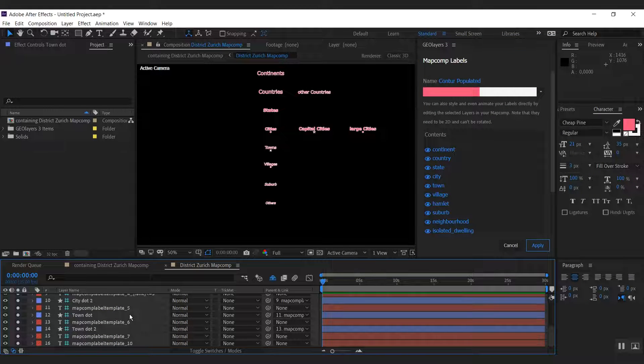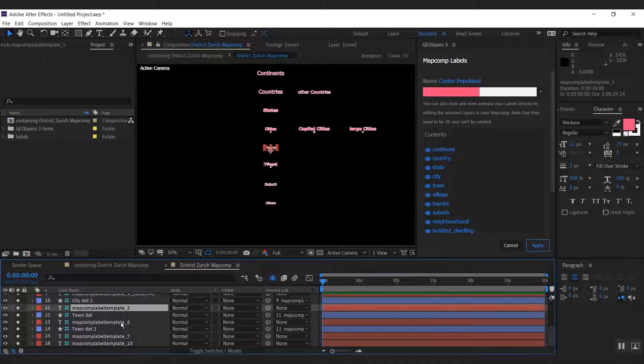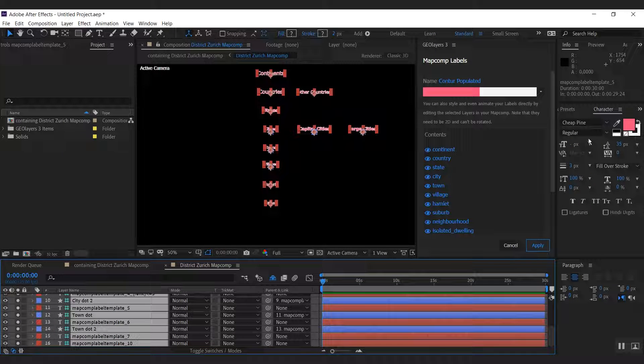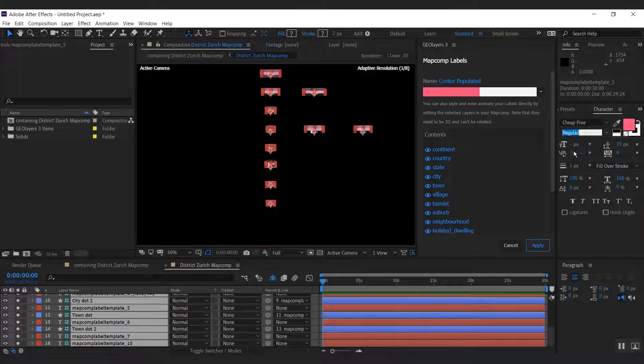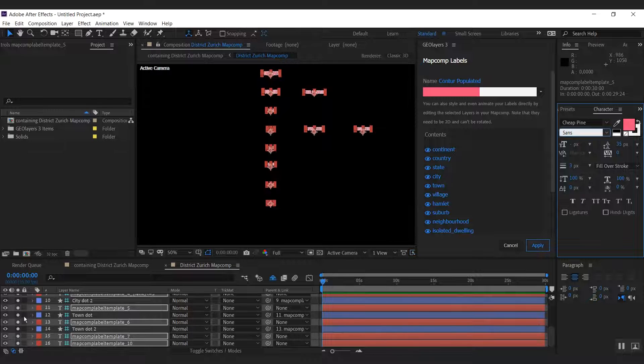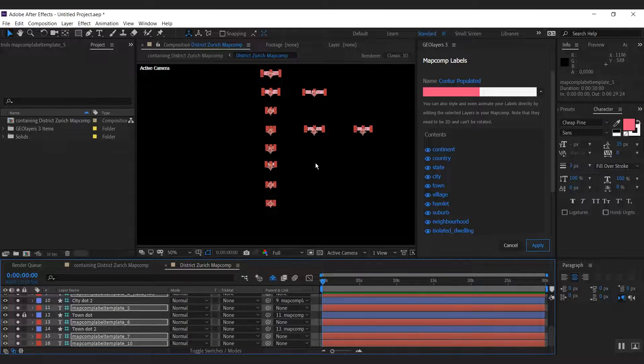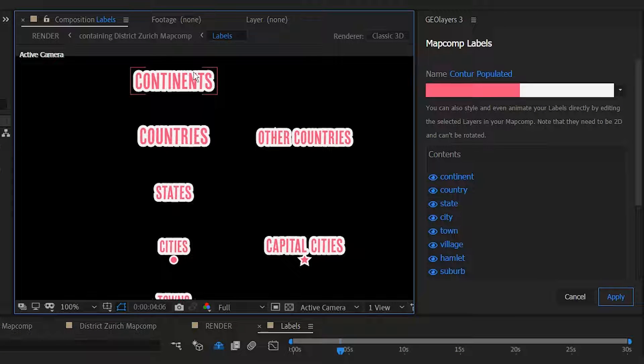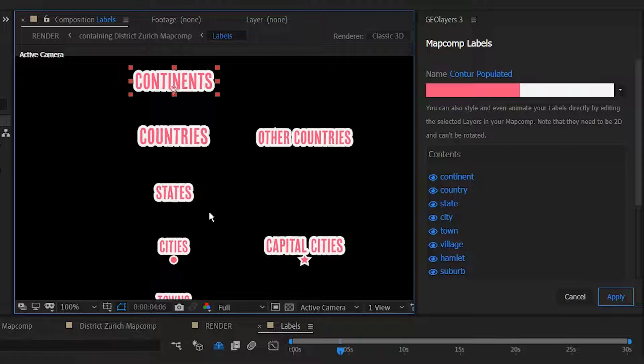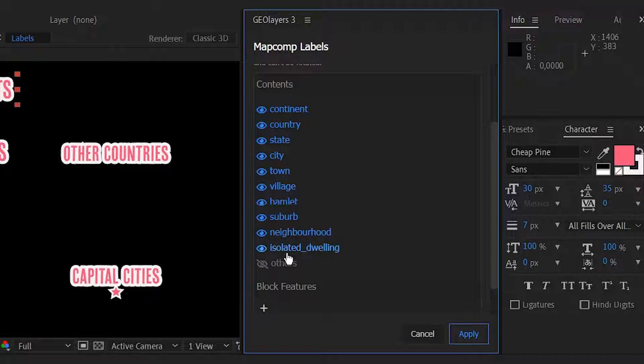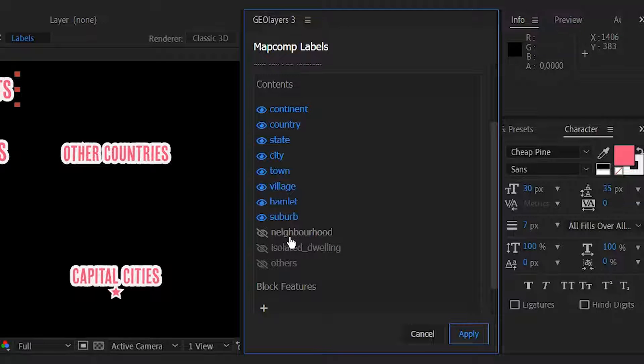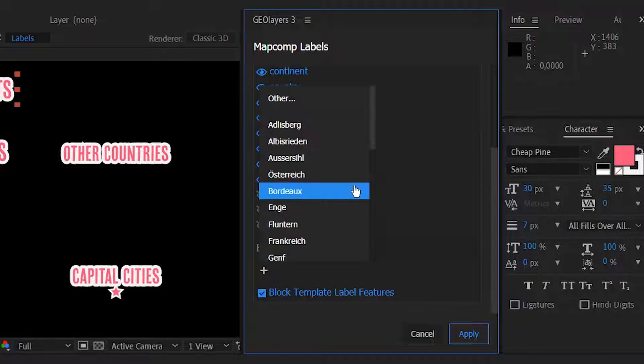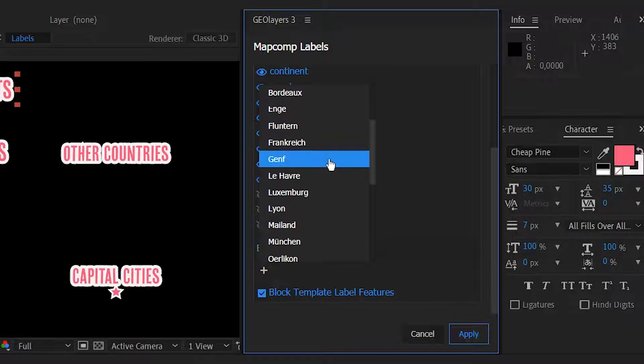What we can also do is select all of those labels and change the font. So I'm going to change the font to cheap pine here, which I really like. Each layer represents a different group of features and can be styled individually. You can also enable or disable certain groups of features and you can block individual features.